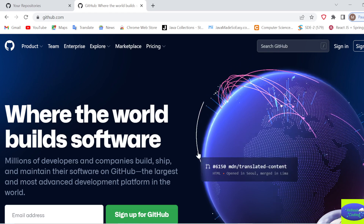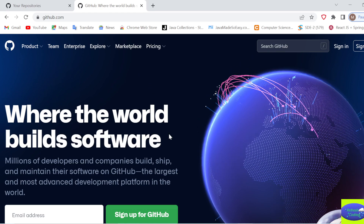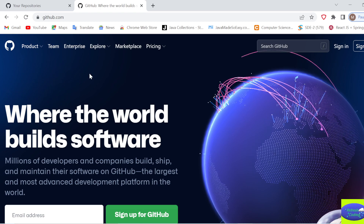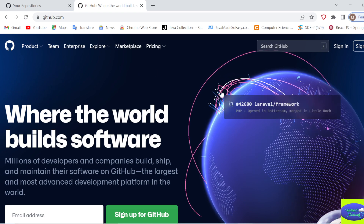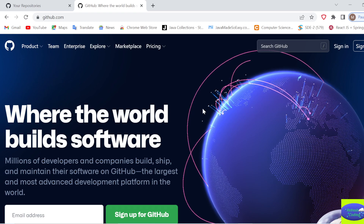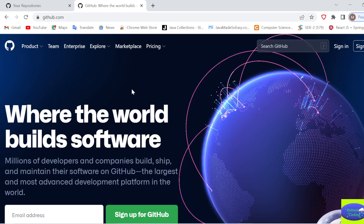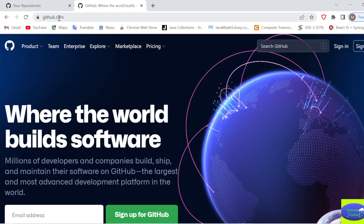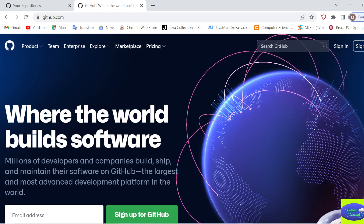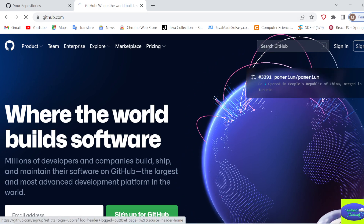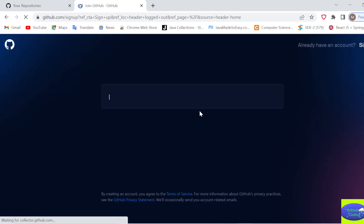Hello coders, welcome to Refresh Coding. My name is Madhulika and in this video we are going to see how we can push our STS or Eclipse project on GitHub. The first thing you need to do is go to github.com and sign up if you don't have an account. In the sign-up you will have to provide your email ID, username, and password.